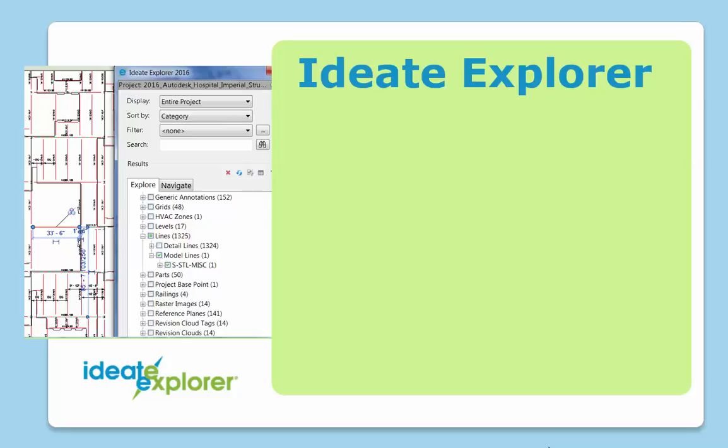With Ideate Explorer, you'll discover, before the addendum becomes necessary, that this modeled element is actually just a line and not a scheduled beam.